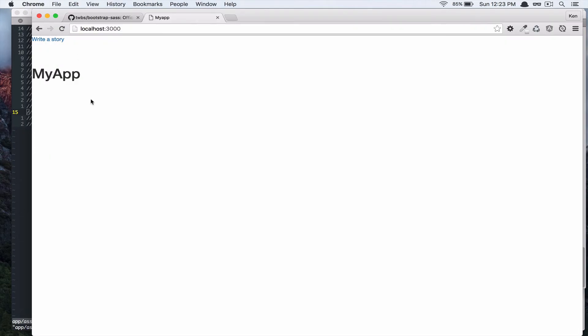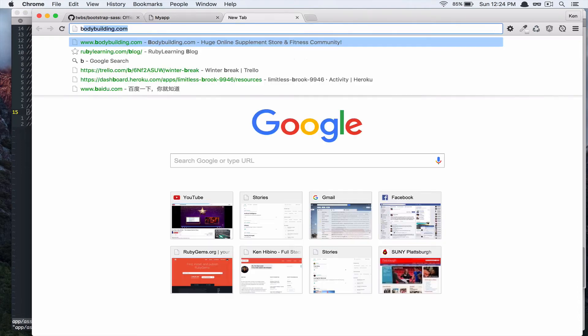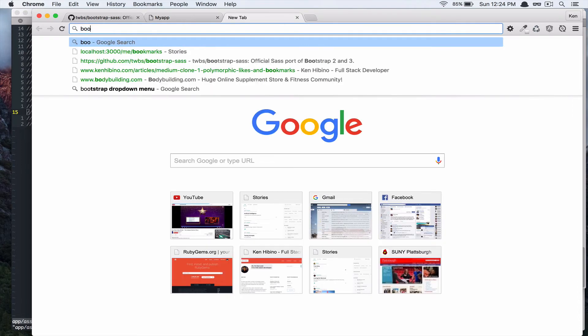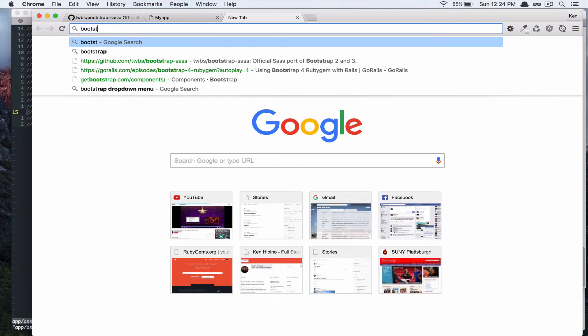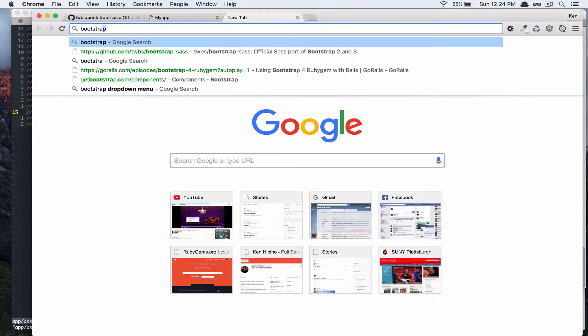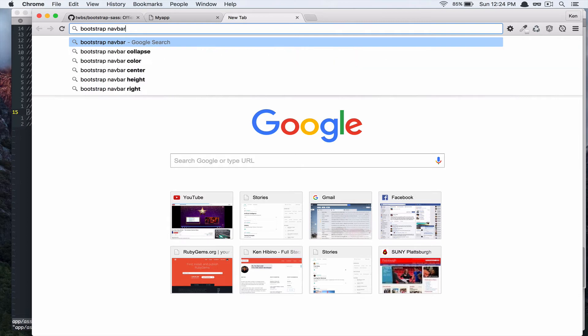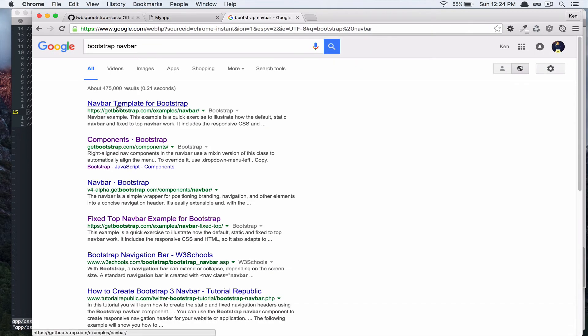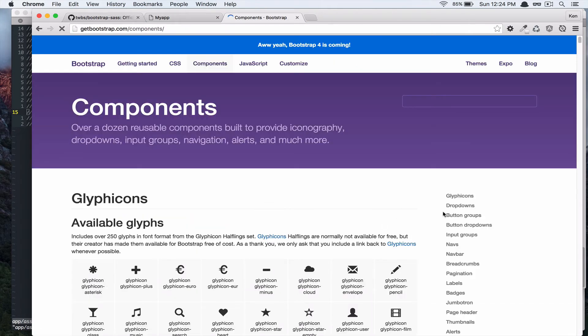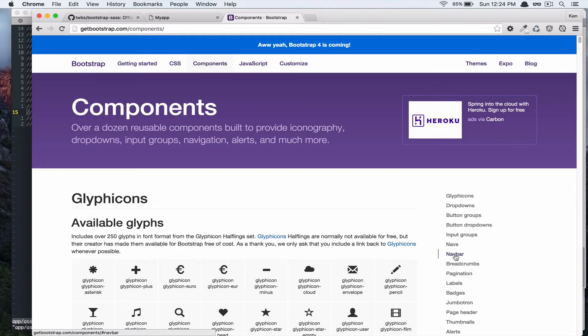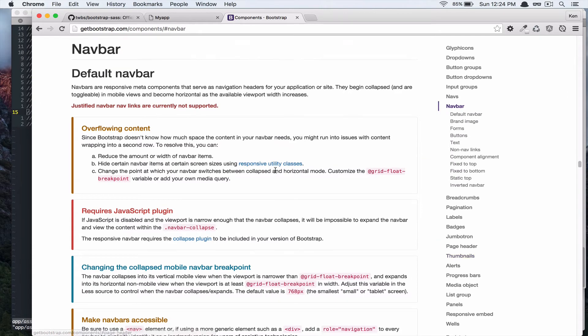So, in this screencast, I want to add navbar to our application. So, let's go to bootstrap navbar. And, in components navbar.